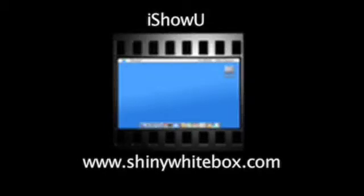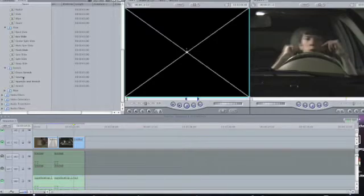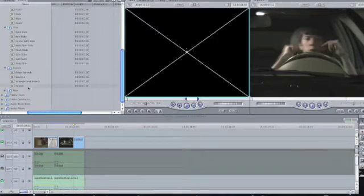This screencast is made possible by iShowU, part of Shiny White Box. To view it, go to shinywhitebox.com. Hello everyone, it is Tim here, and today we are looking at the stretch folder. There are four effects in the stretch folder.